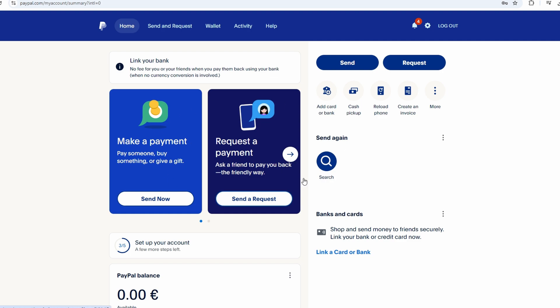After logging into PayPal, look for a Get Your Money button under the Pending Payment. Clicking this may lead you through a verification process to confirm your identity and unlock the funds.